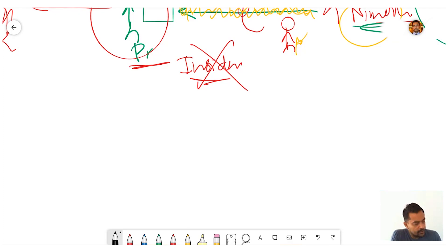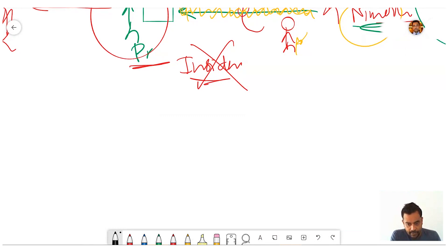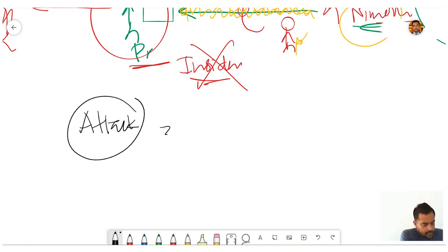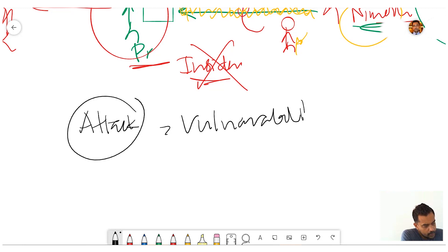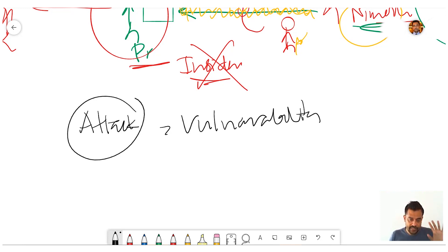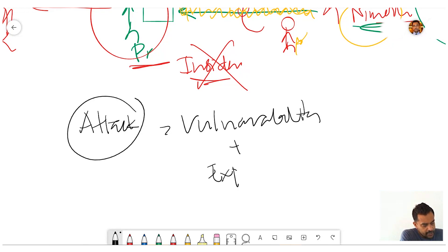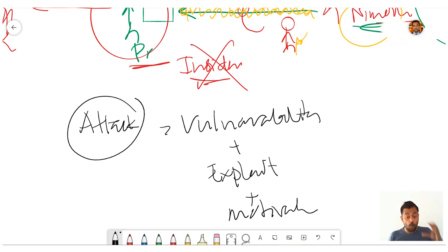When it comes to attackers, in order to launch an attack there should be three elements. So there are three things: the first one is vulnerability — we usually spend some time on the first module. It's a collection of vulnerability, exploit, and motivation. You need all three to launch an attack.